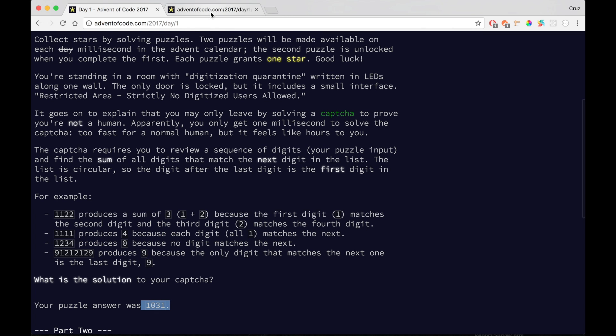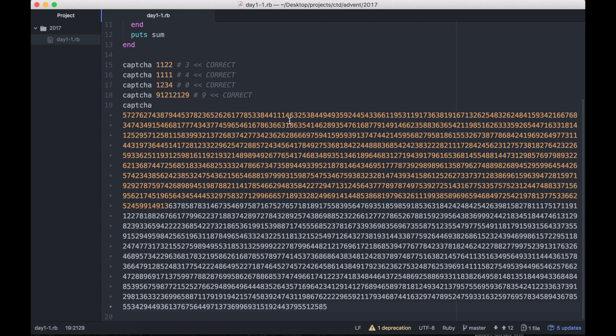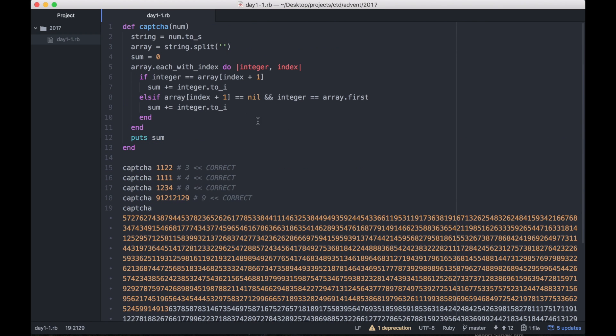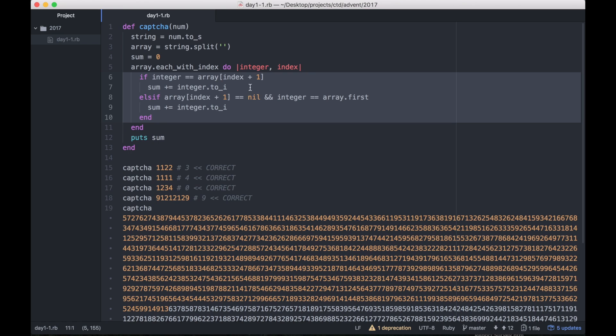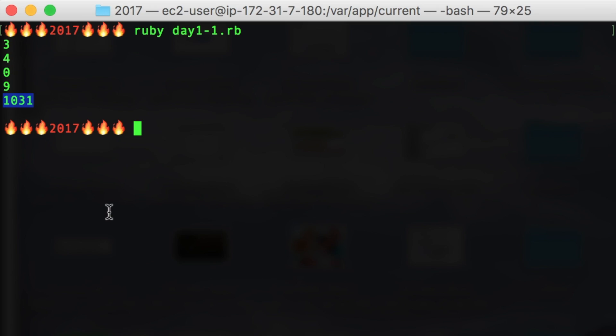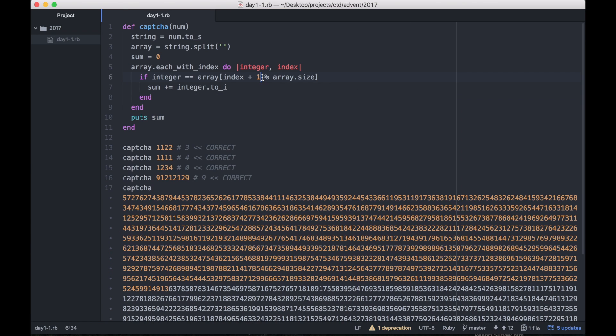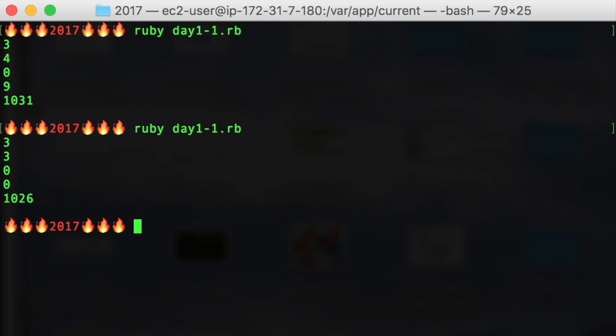So this problem is solved. Now another way to solve this is instead of having multiple if statements, you could just have one but use modulus and use something like array.size, and that should produce the same answers. Wait a sec, this doesn't work because you have to make sure you put this in parentheses. There we go, that was easy.